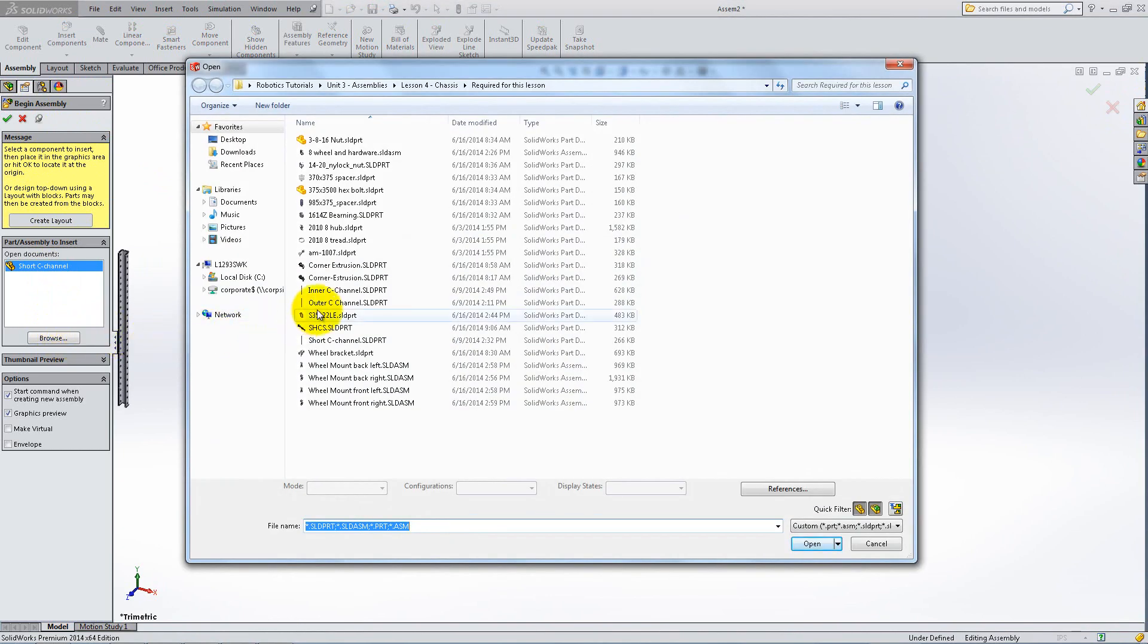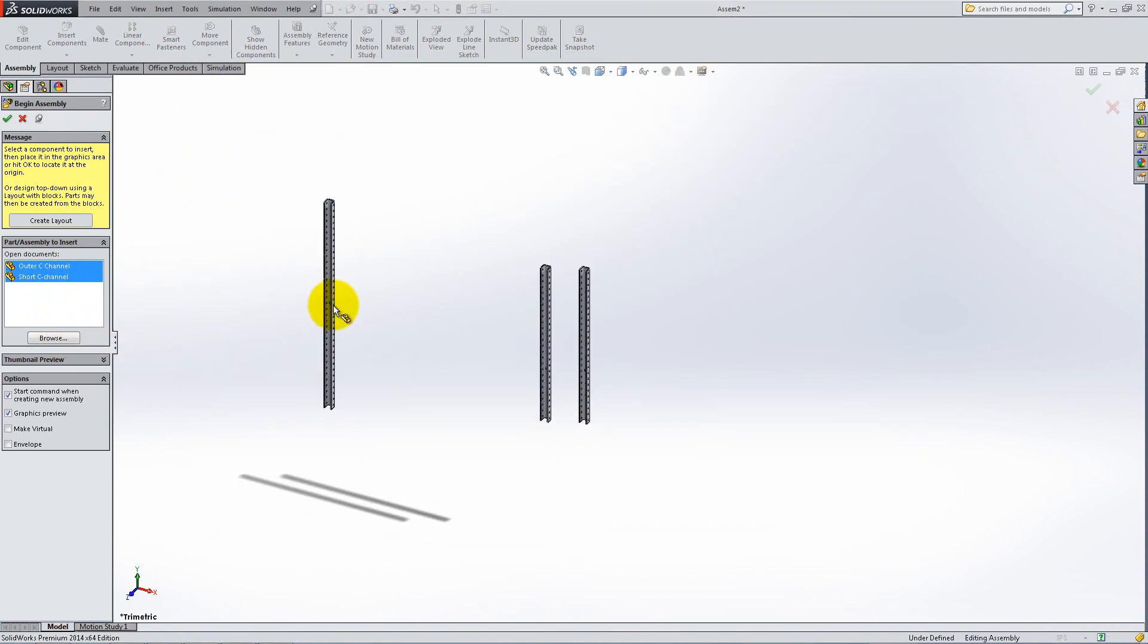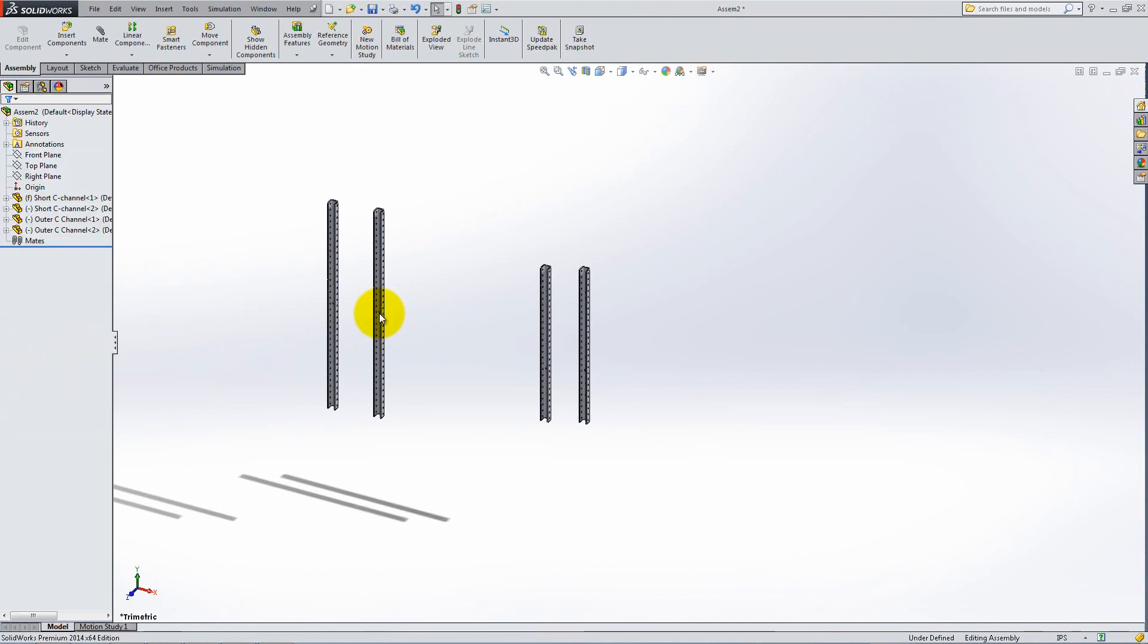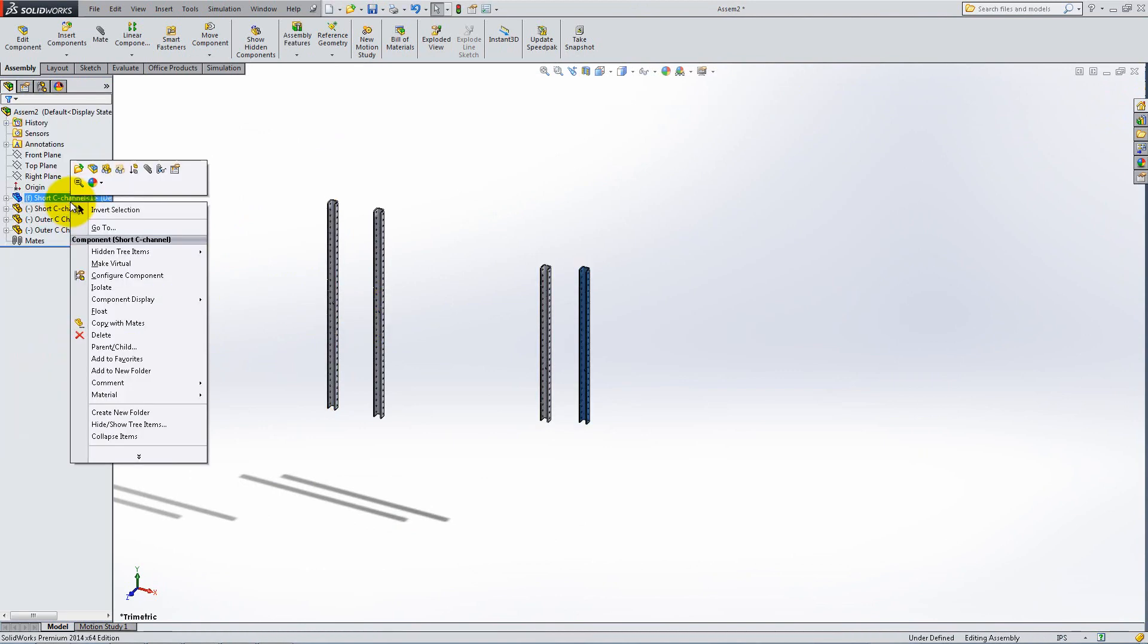The first component inserted is fixed, but we need to reorient it. Right-click on it in the Feature Manager and select Float.